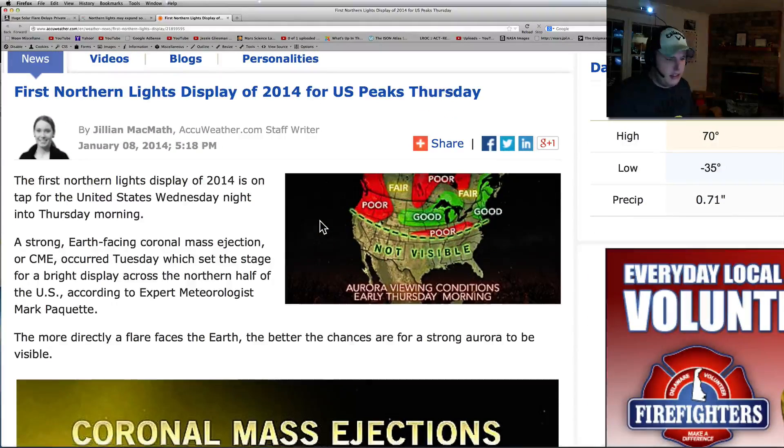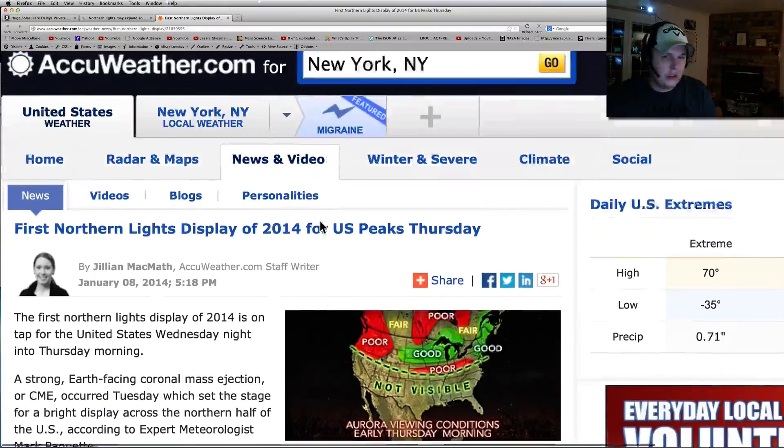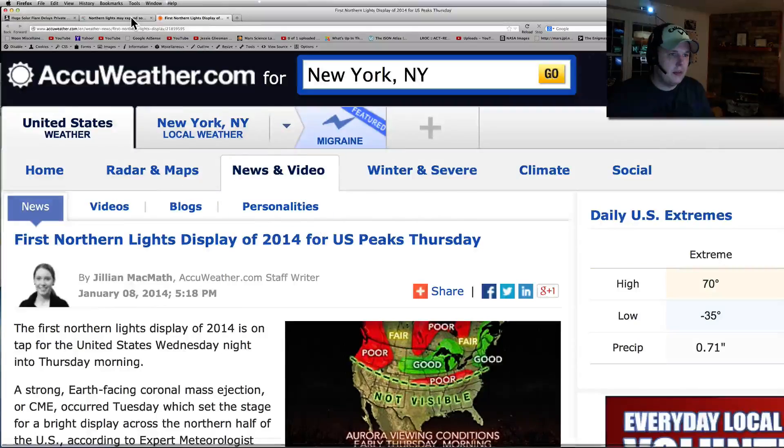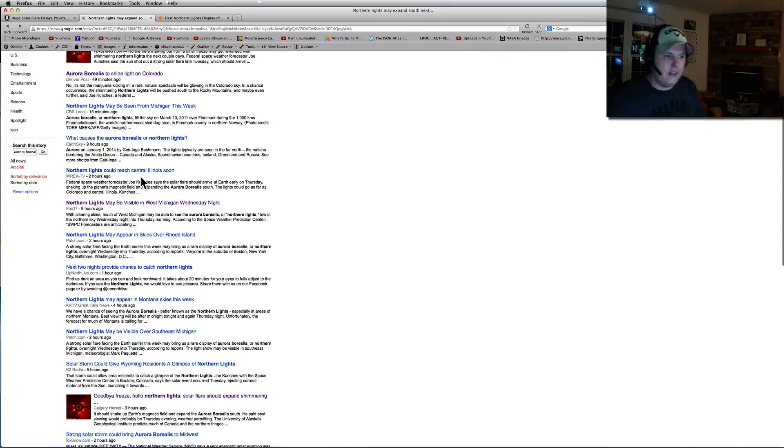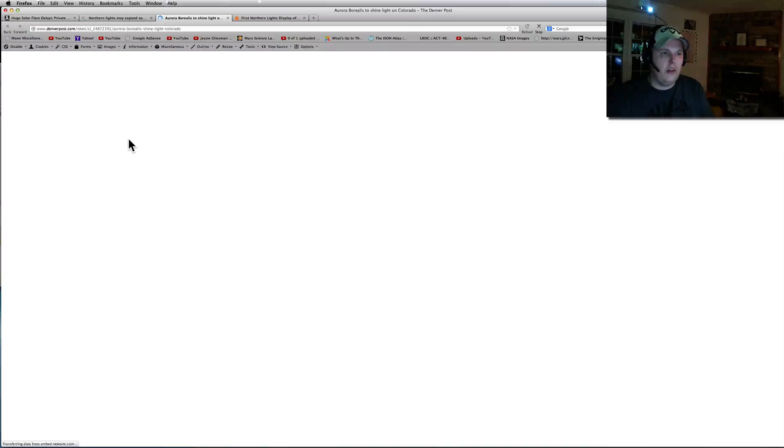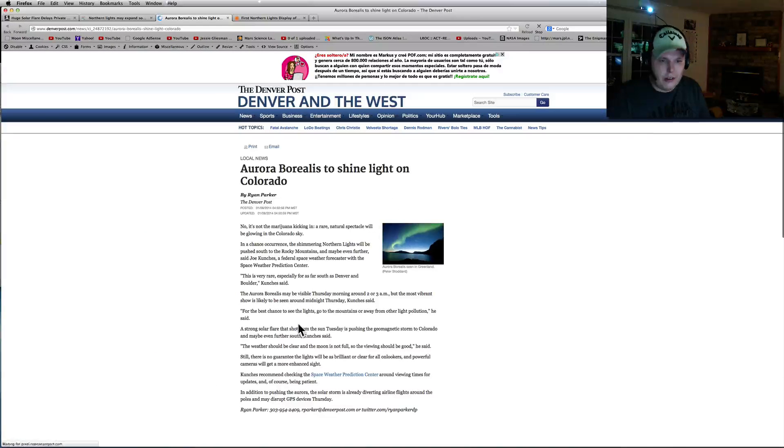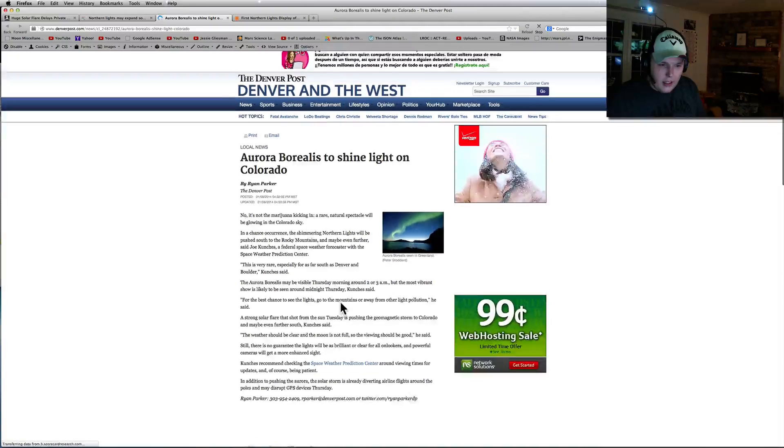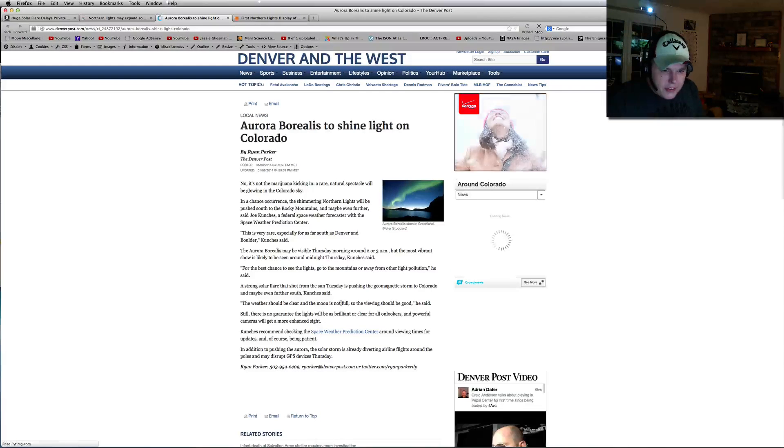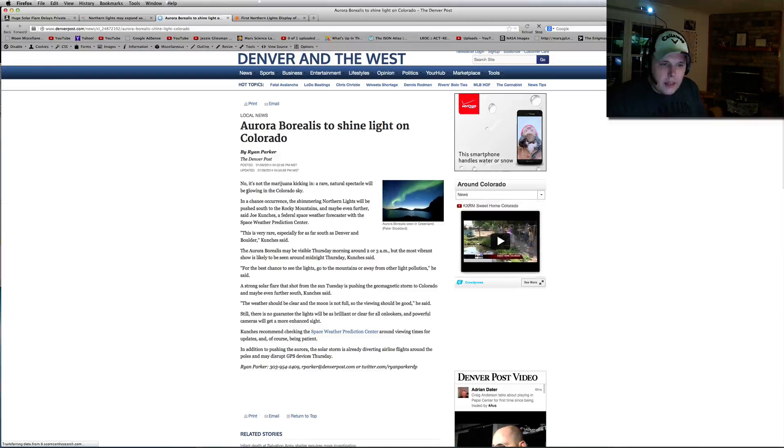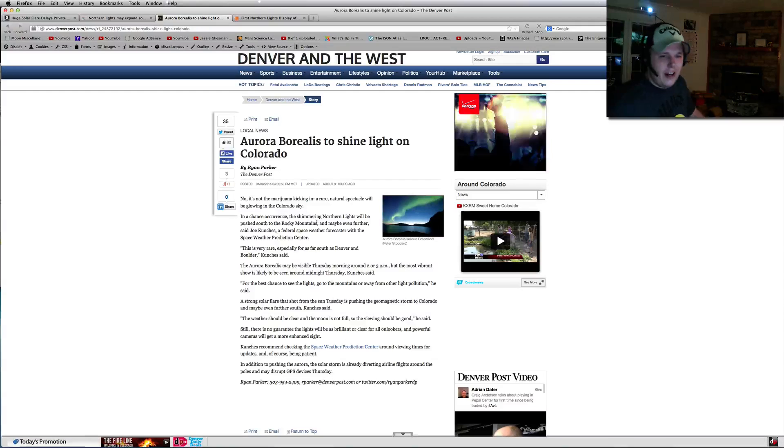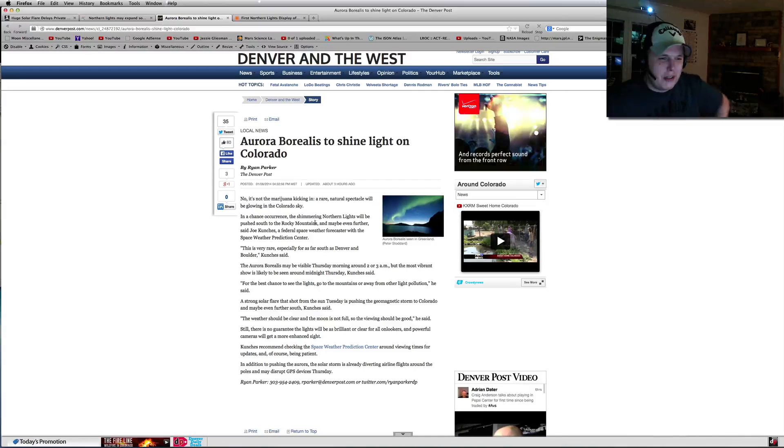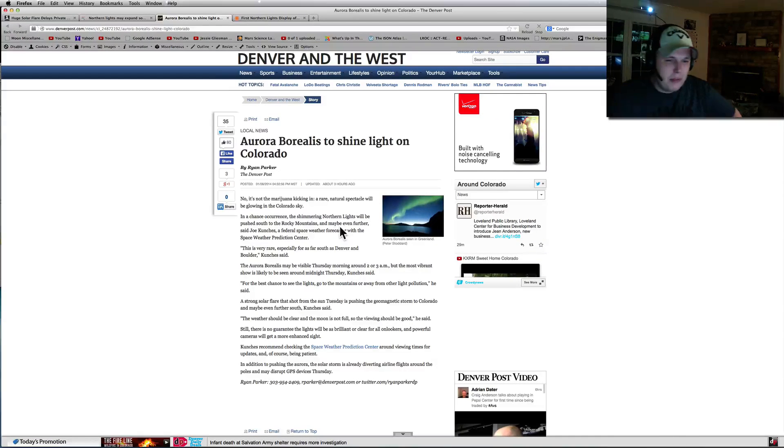I think they said any time between 3 a.m. was a good time to get up. Look at all these articles right now on there. This one's talking about Colorado. Oh, as far as Colorado might see them. No, it's not marijuana kicking in. In rare natural spectacles will be glowing in the sky, Colorado sky. That's a pretty good pun there.